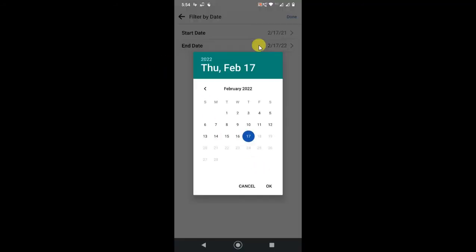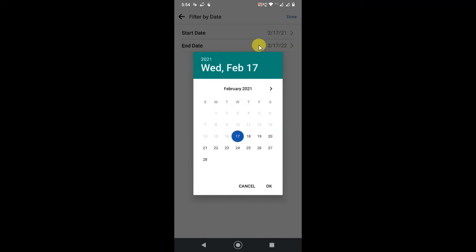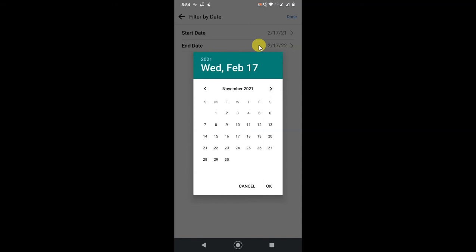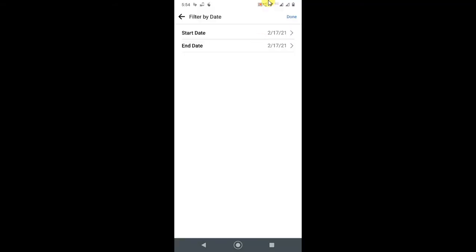You can select the end date. I'll select the end date as November 2021, and now just click on done.